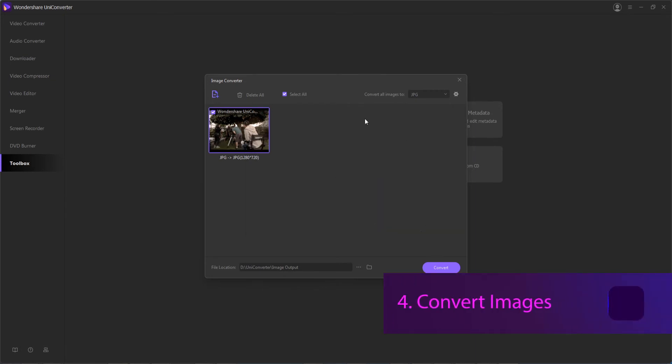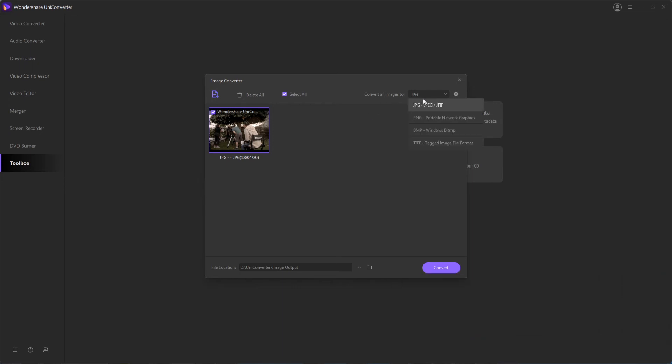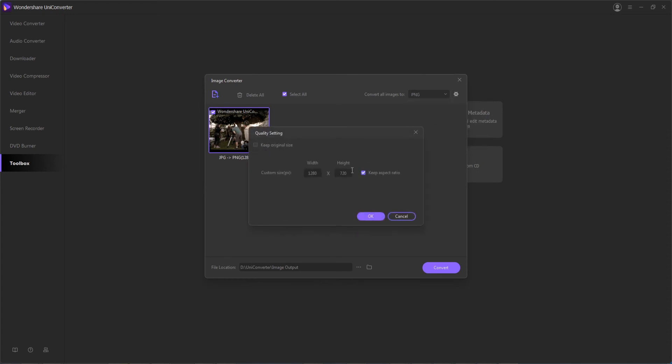Then step 4 is to choose our target format and convert. We can first up here select our target format, whether it's JPEG, PNG, or one of the others. You can also click on the settings to adjust the output quality if you want to.